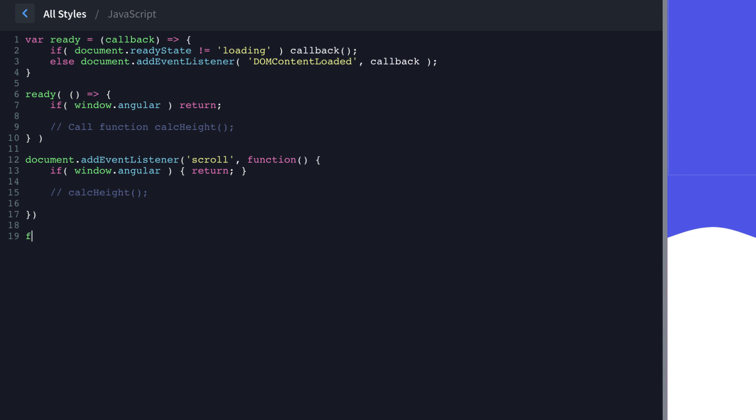But first, let's define the calcHeight function. So that's going to be function calcHeight. And then within this, this is where we're going to be changing the height of our shape dividers when we scroll.